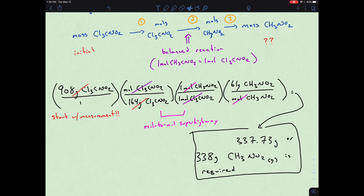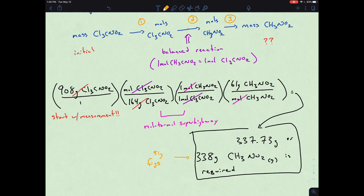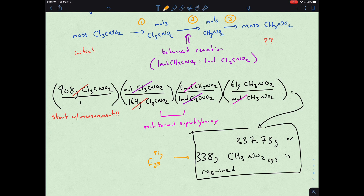338 grams with respect to sig figs — our initial measurement is 908 grams, so we keep three significant figures. That's the simpler version, but it demonstrates the most important part: the mole-to-mole superhighway. Going from the amount of one molecule to the amount of another molecule requires going through moles because different molecules have different molecular masses. One mole of one thing equals one mole of another — just like a dozen eggs is the same quantity as a dozen blueberries.